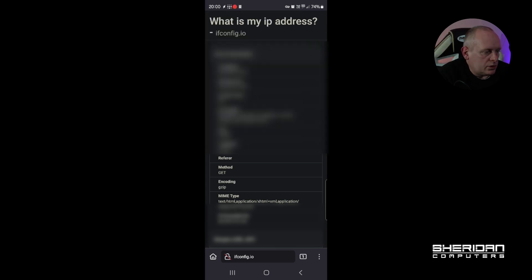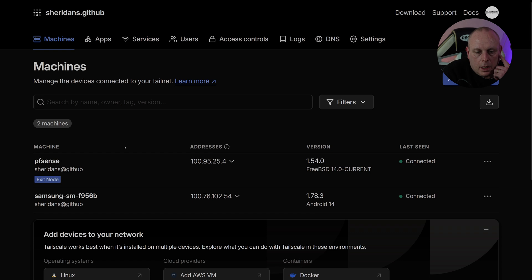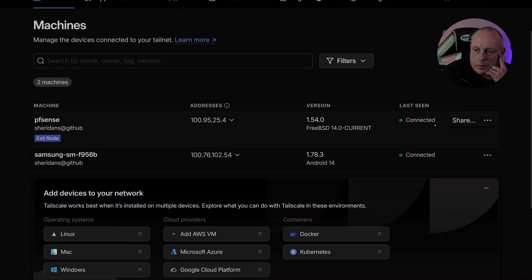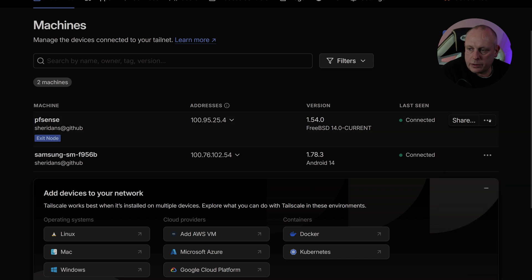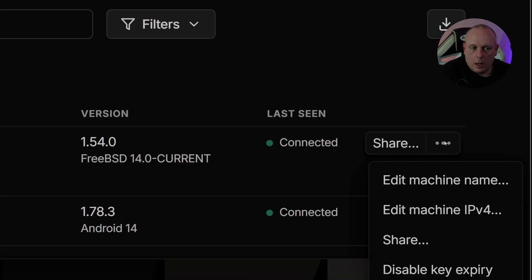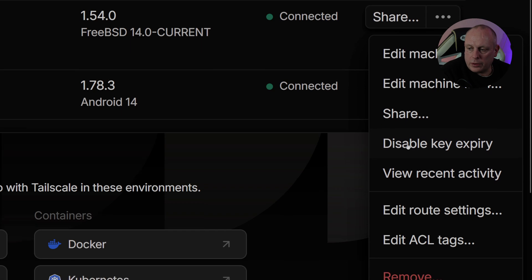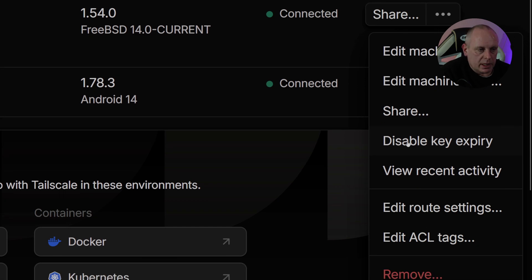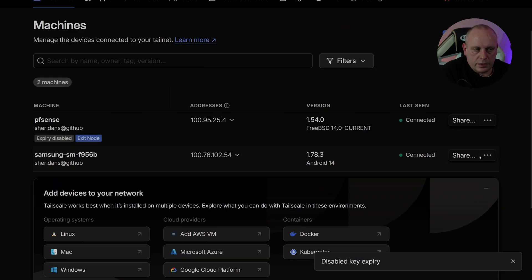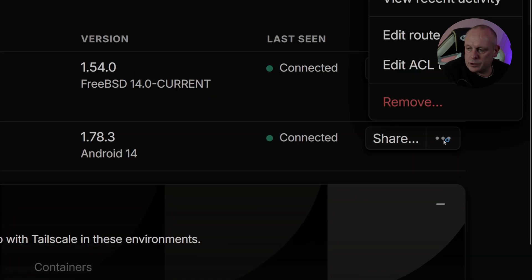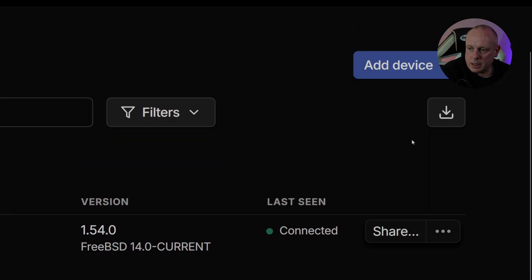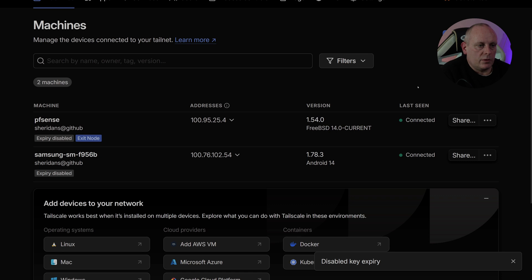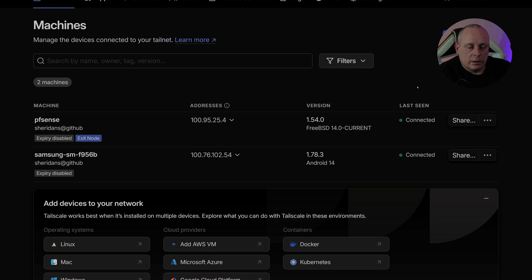The last thing that you're going to want to do at this point is if we go back to Tailscale, pfSense, we need to, if we go over to click the three dots at the side of the machine, and we want Disable Key Expiry. And the same for the Android, I'm just going to do Disable Key Expiry. So obviously you need to disable the key expiry, otherwise it will expire within 90 days, and neither pfSense nor your mobile will be able to access your Tailnet.